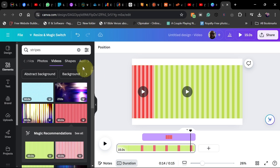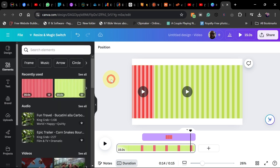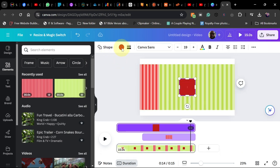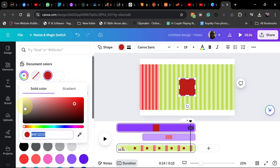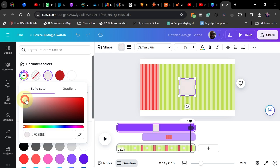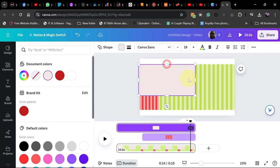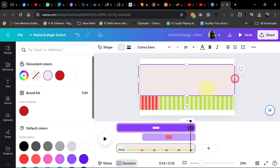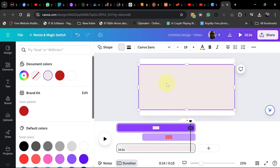You can click on Shapes or press the R key on your keyboard to add a shape. When you press R it generates a rectangular shape. Change the color to gray — pick a gray color — and then stretch this shape to cover your stripes. Just drag it to make sure it covers the stripes completely.